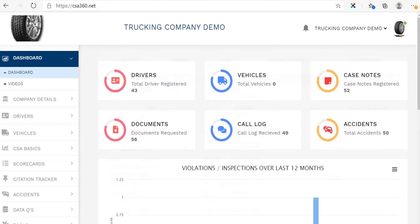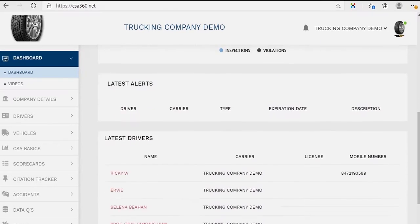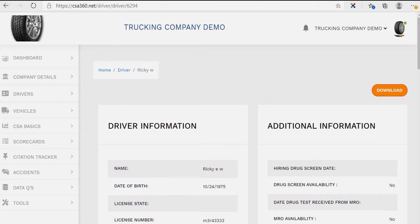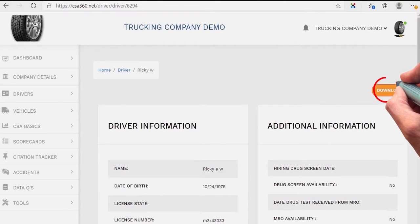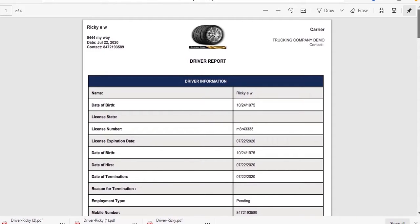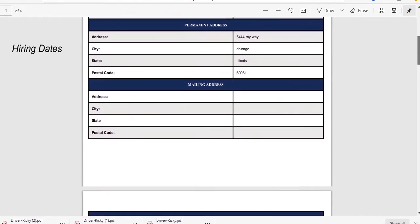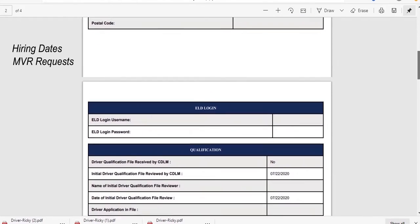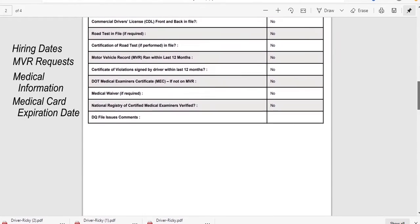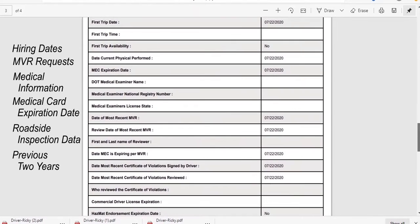So let's start exploring. As you scroll through this main page you will see your most recent drivers, and you'll be able to scroll down on each driver to obtain more information. You can also choose the download button, which will create a PDF document on a particular driver listing all their pertinent information such as hiring dates, MVR requests, medical information, medical card expiration date, as well as all roadside inspection data for the previous two years.